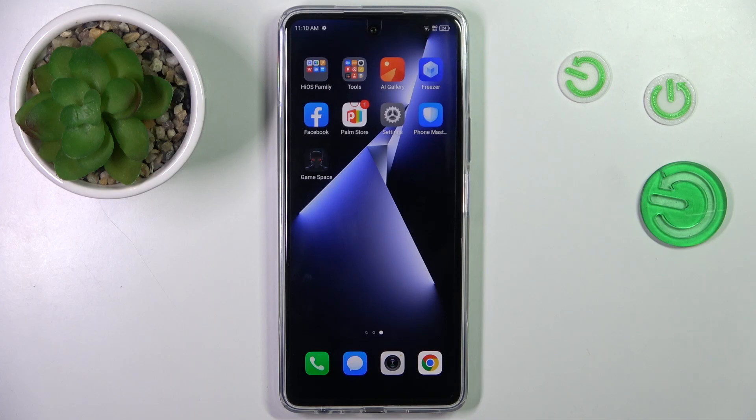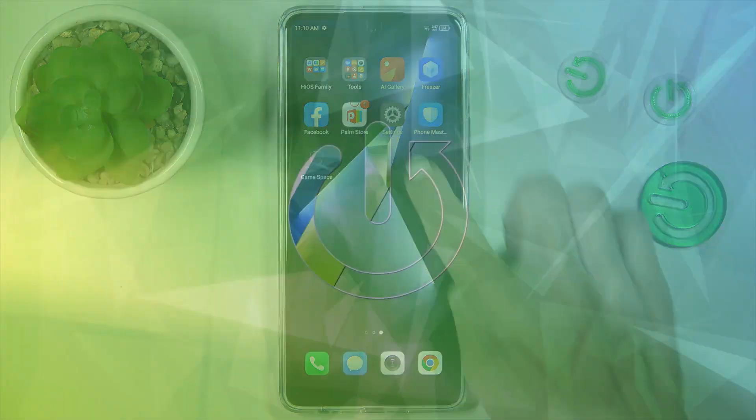Good morning guys. In front of me is the Technopowa 5 Pro, and let me show you how to change screen timeout.